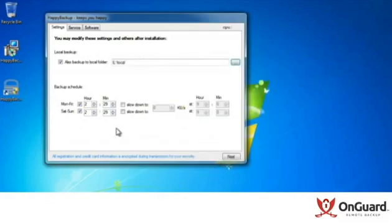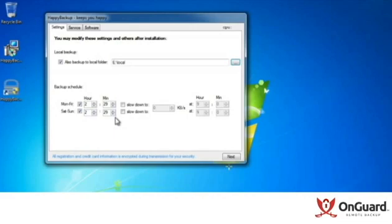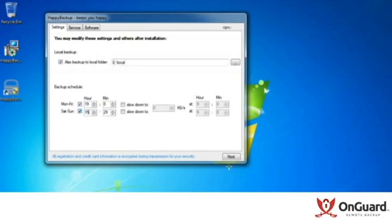The software client has created a random backup schedule for me. It's randomized to ease network traffic on your backup server, but in my case, I want my backups to run at 7 p.m. on weekdays and 3 p.m., which would be 1500, on weekends.